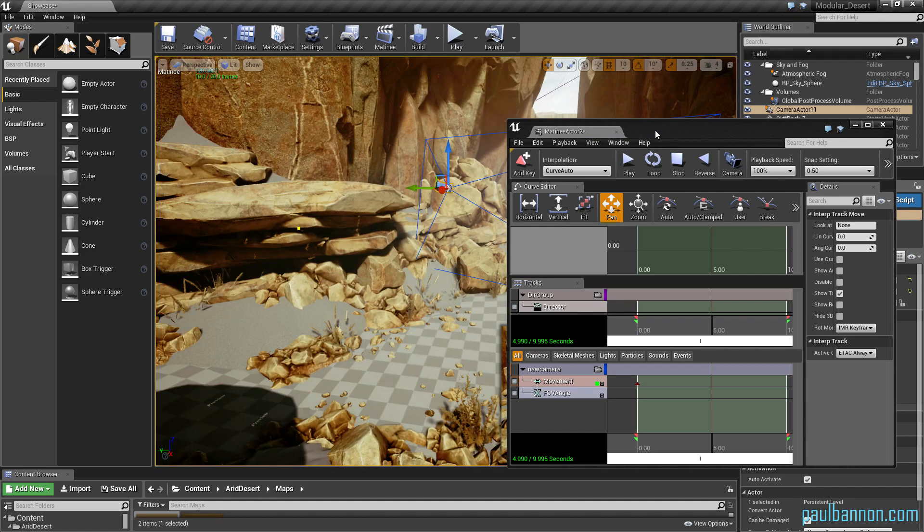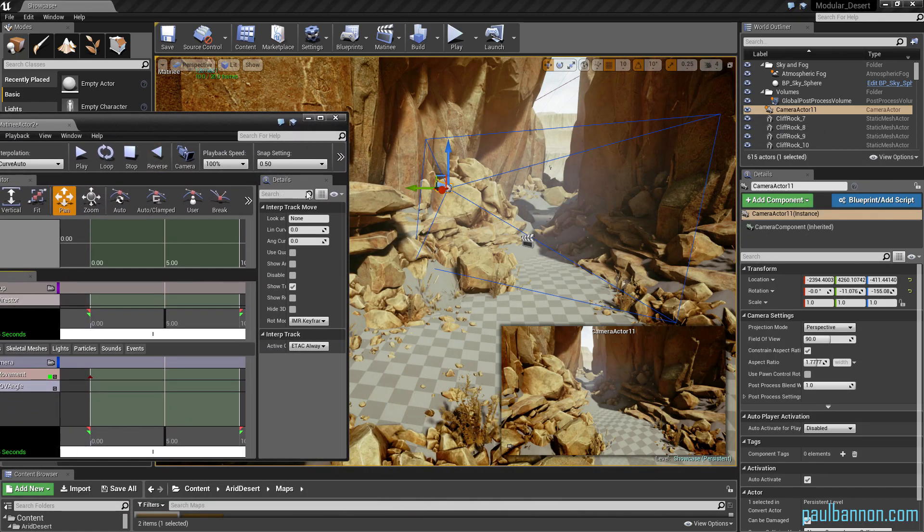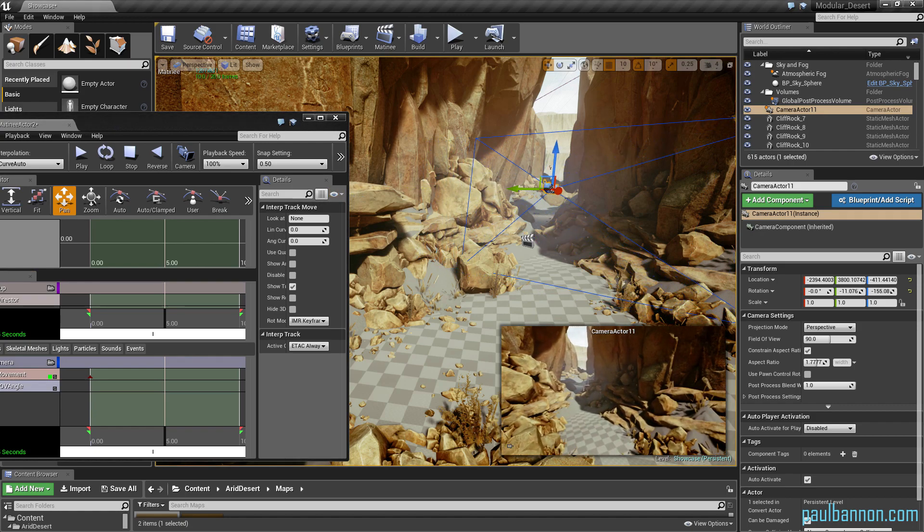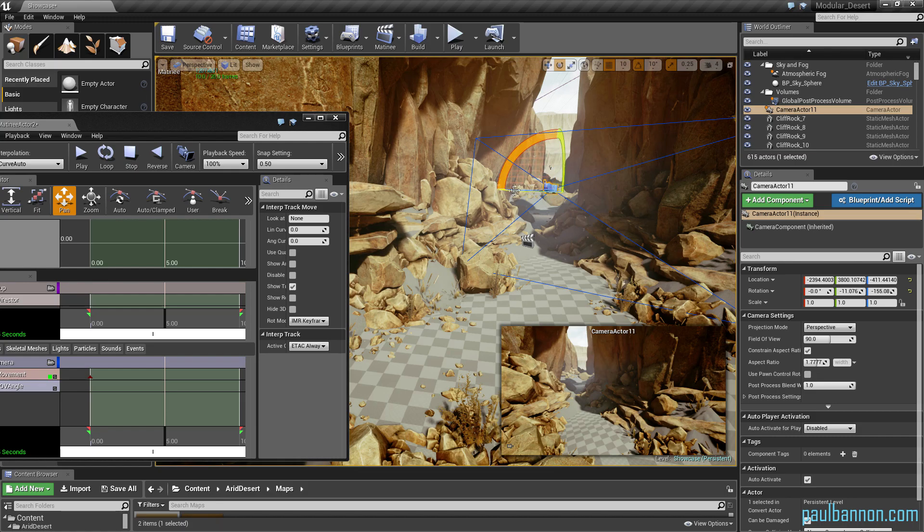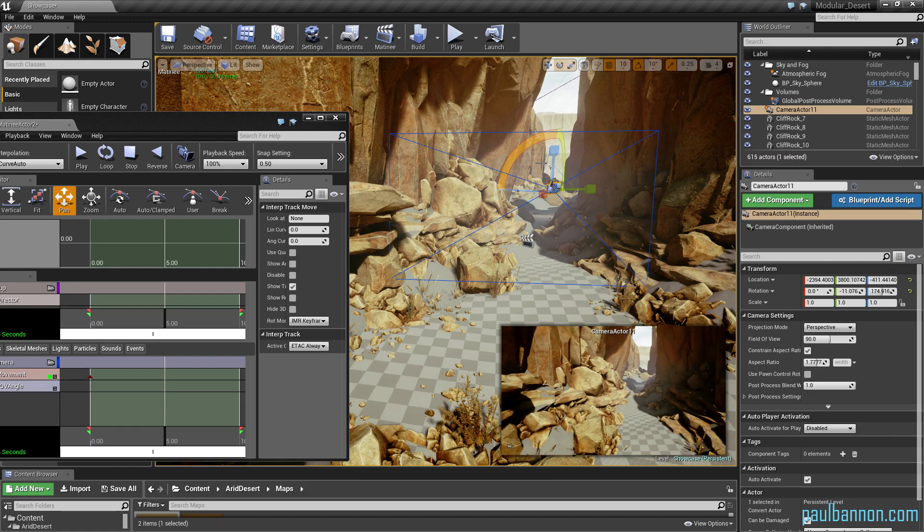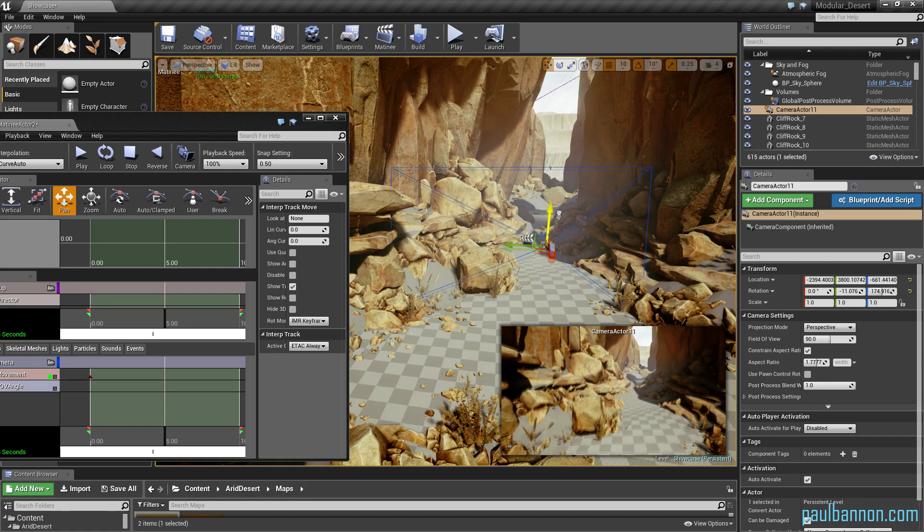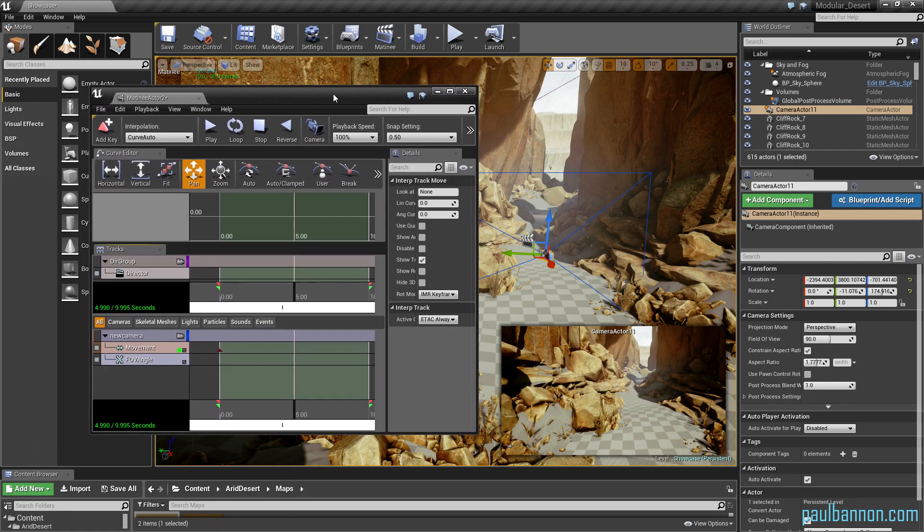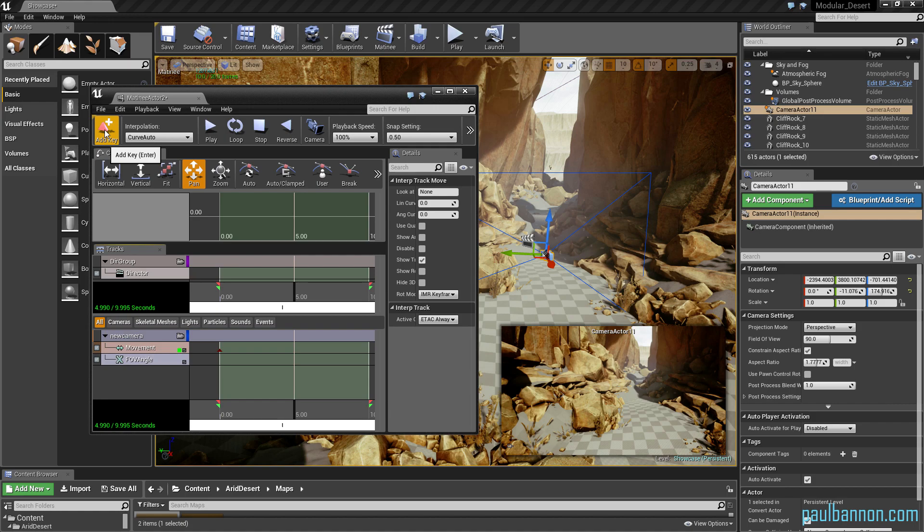As you can see down here, as I move the camera, it actually moves here so you can actually see what's seen through the camera. You can also rotate the camera and maybe we'll move it down a bit. And then once you're happy with the positioning, basically just click on add key on your matinee and it'll add a new little key on there.